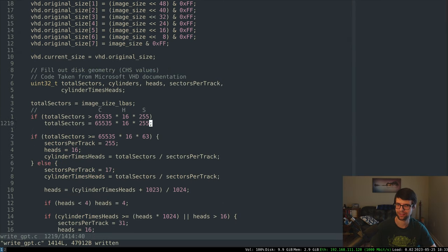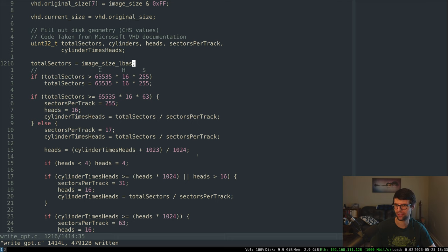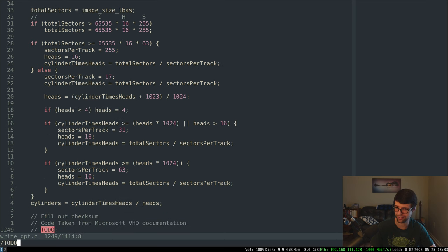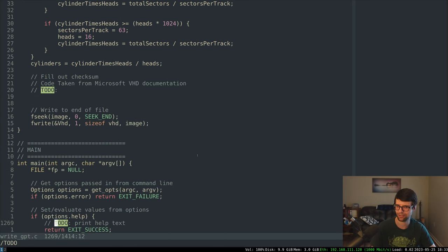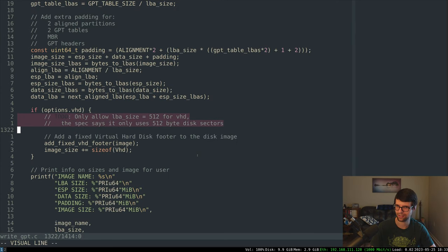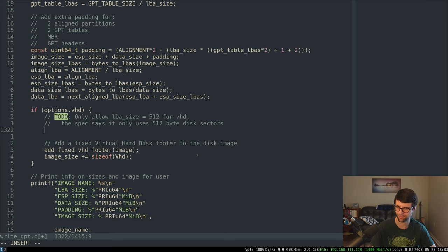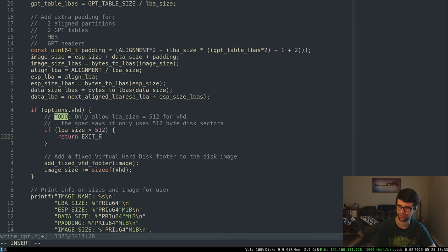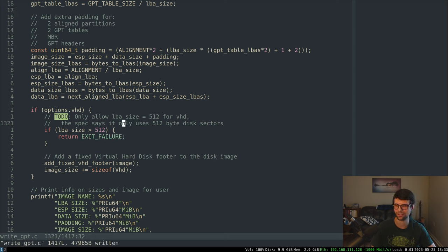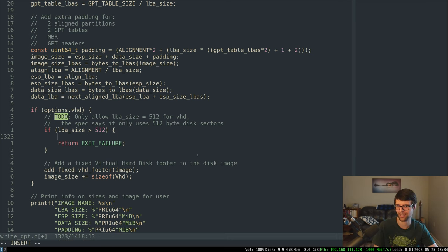I got the CHS geometry code copied over from the spec. I added a total_sectors line that's going to be image_size in LBAs. Note that the disk sector must be 512 bytes, so I added a TODO where we have the VHD option to disallow LBA sizes greater than 512. The spec might be outdated on this but that's the last specification I have for a fixed VHD.